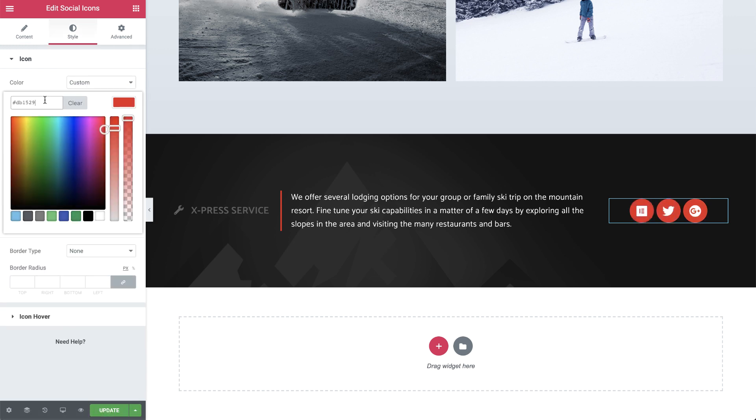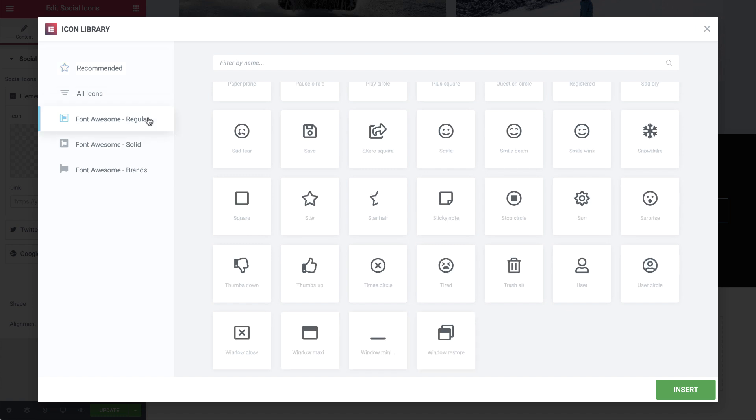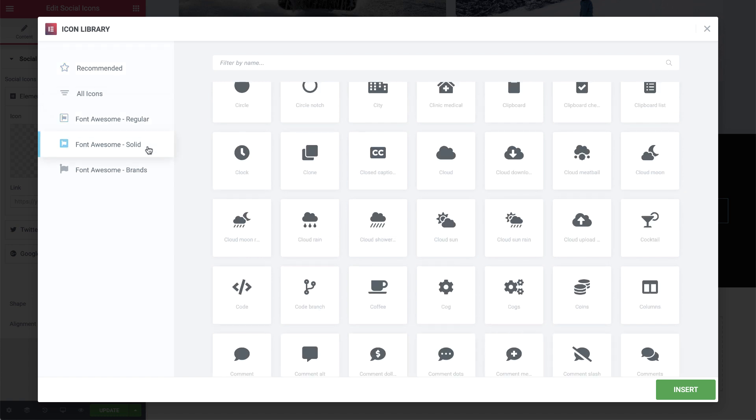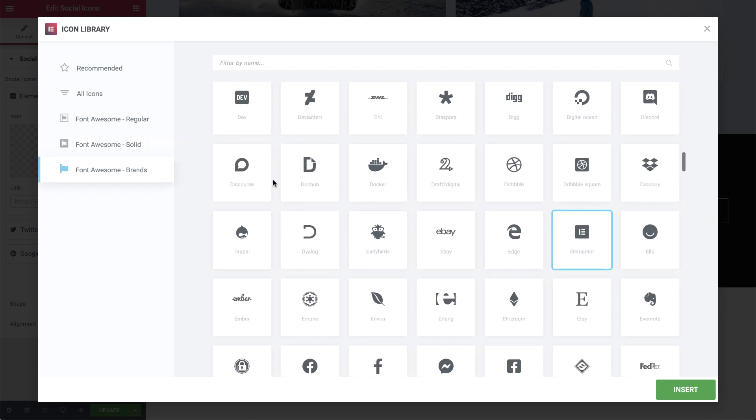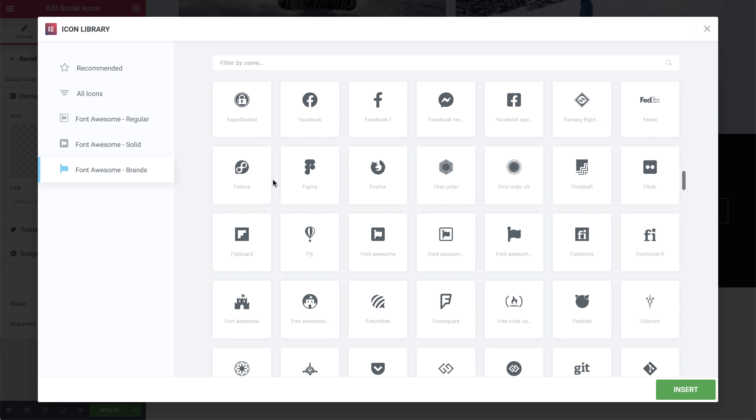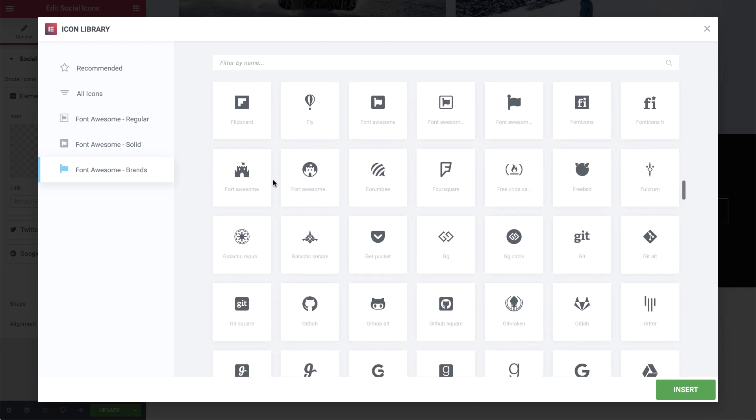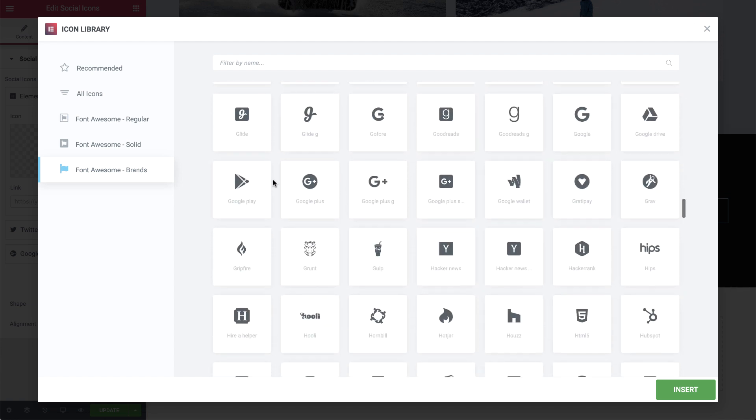Font Awesome 5 includes three main icon families: Regular, Solid, and Brand. These families are filterable and let you stay consistent with a certain design language throughout your site.